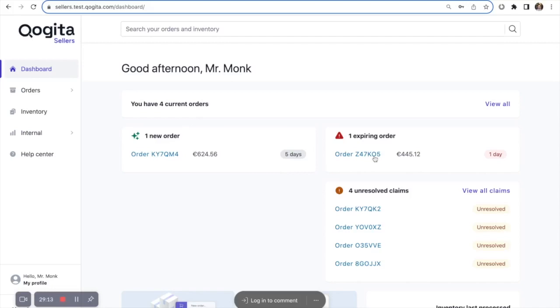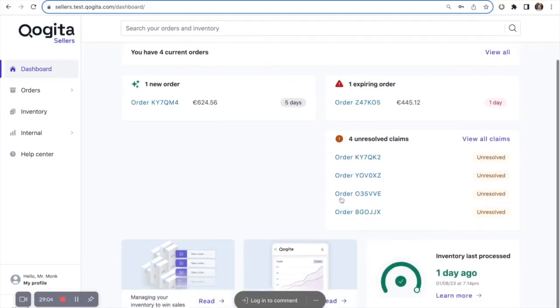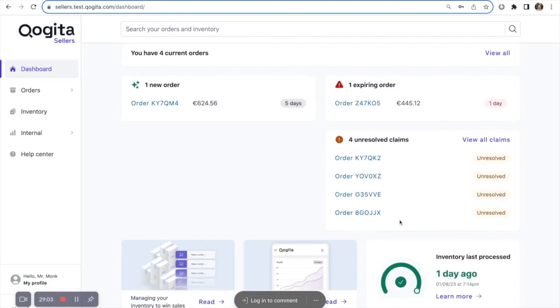Orders that are due to expire, which will require urgent action. You can also view any claims that have been raised against your previous orders. And you can see when your inventory was last processed and updated in the system.